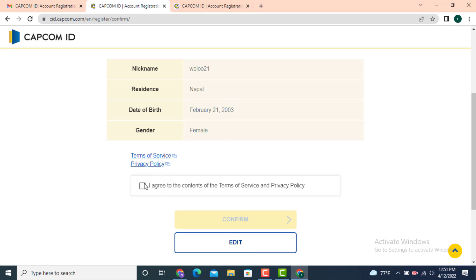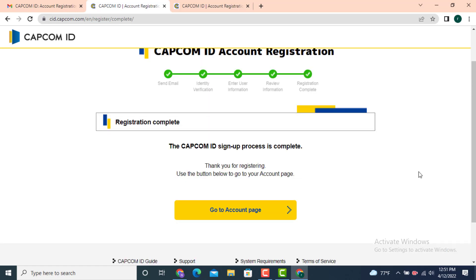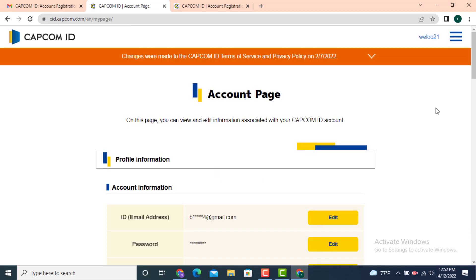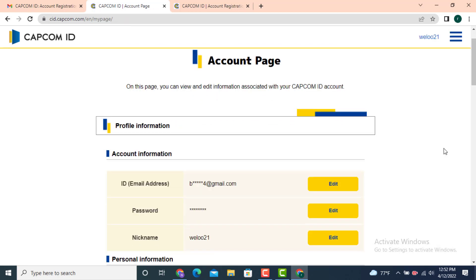You'll now see the Capcom ID account registration summary. Scroll down and if there are any mistakes, tap 'Edit' to correct them. Then tap 'I agree to the content of Terms of Service and Privacy Policy' — only then will you be able to tap 'Confirm'. On the next page, registration is completed. Tap 'Go to Account Page' and your account is now created.